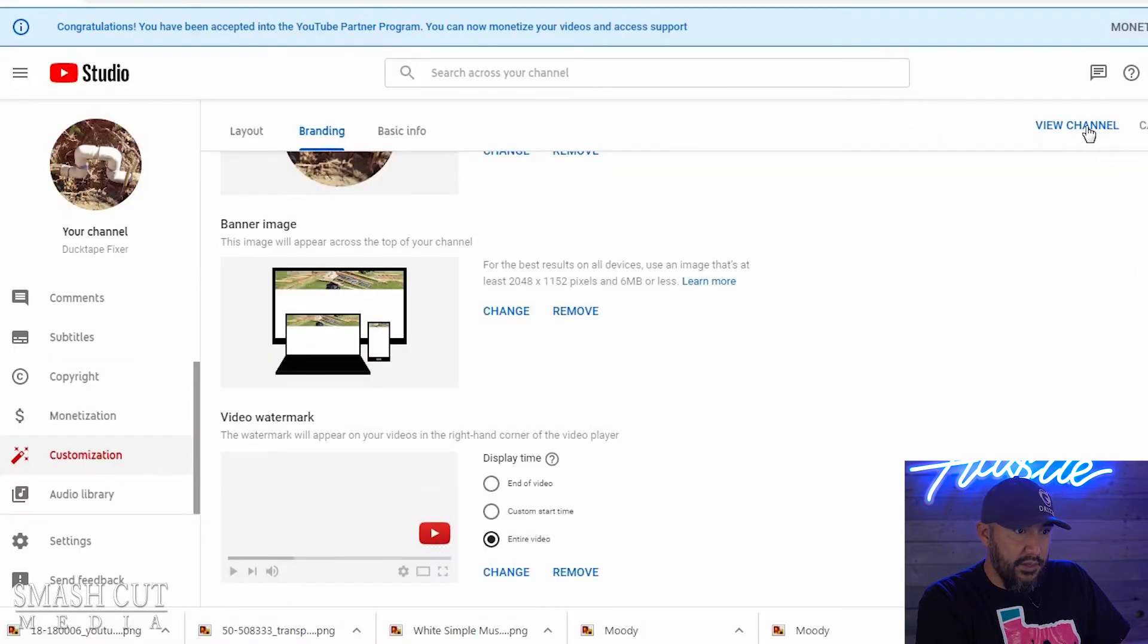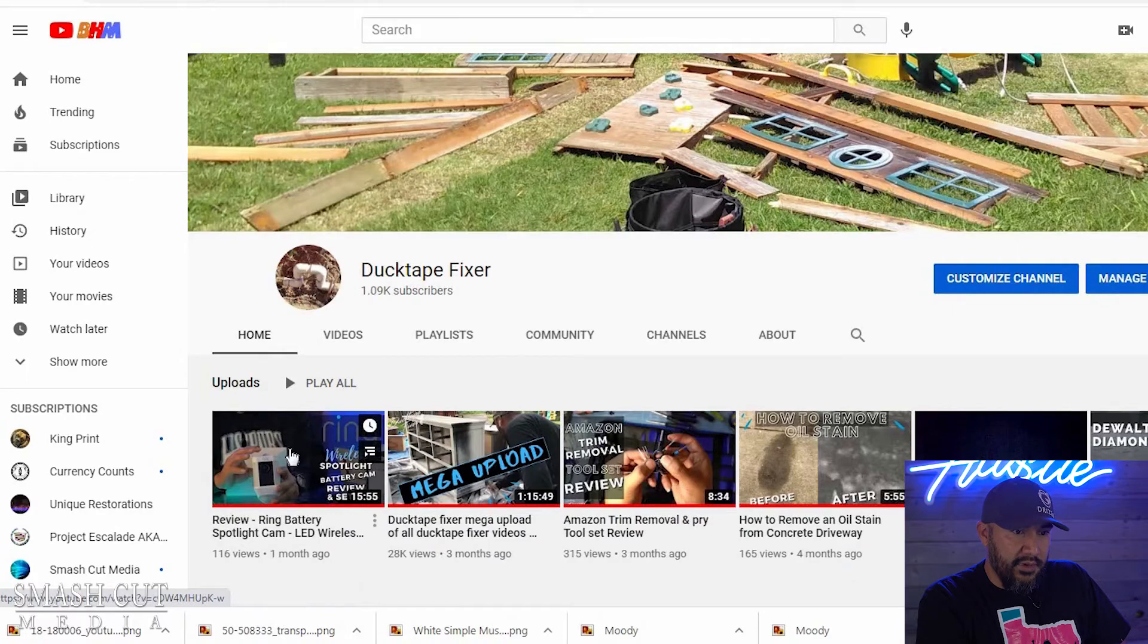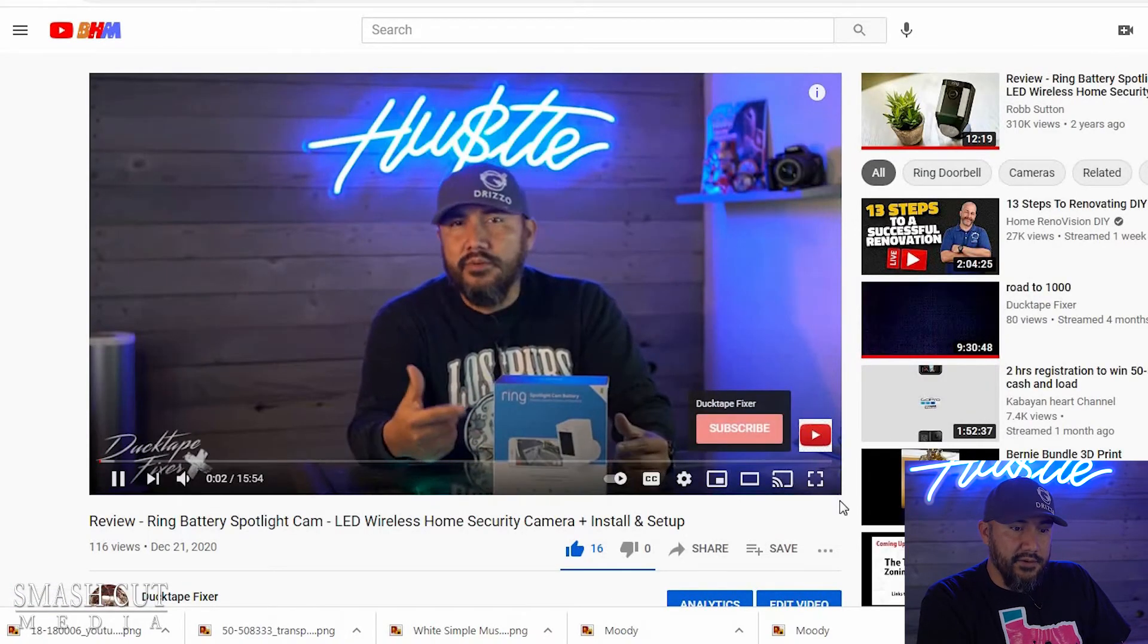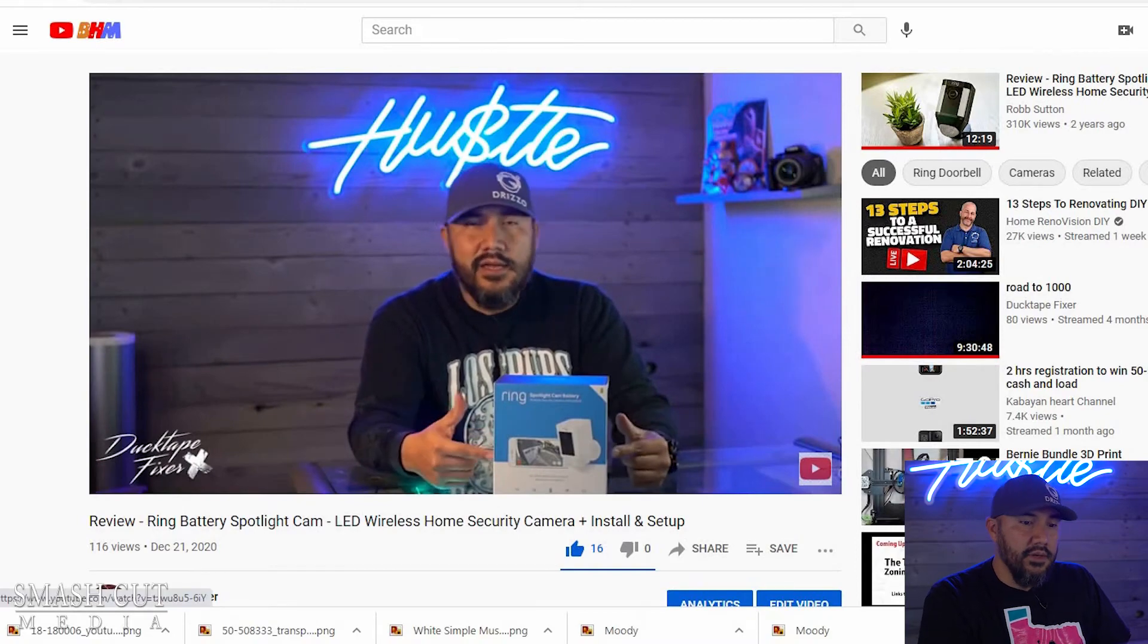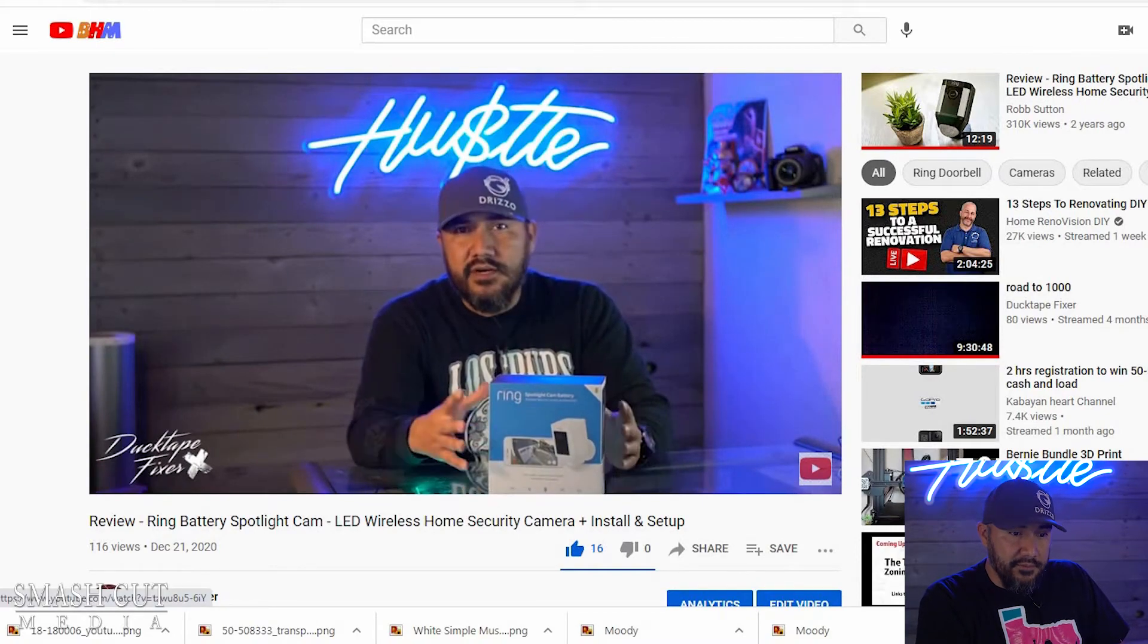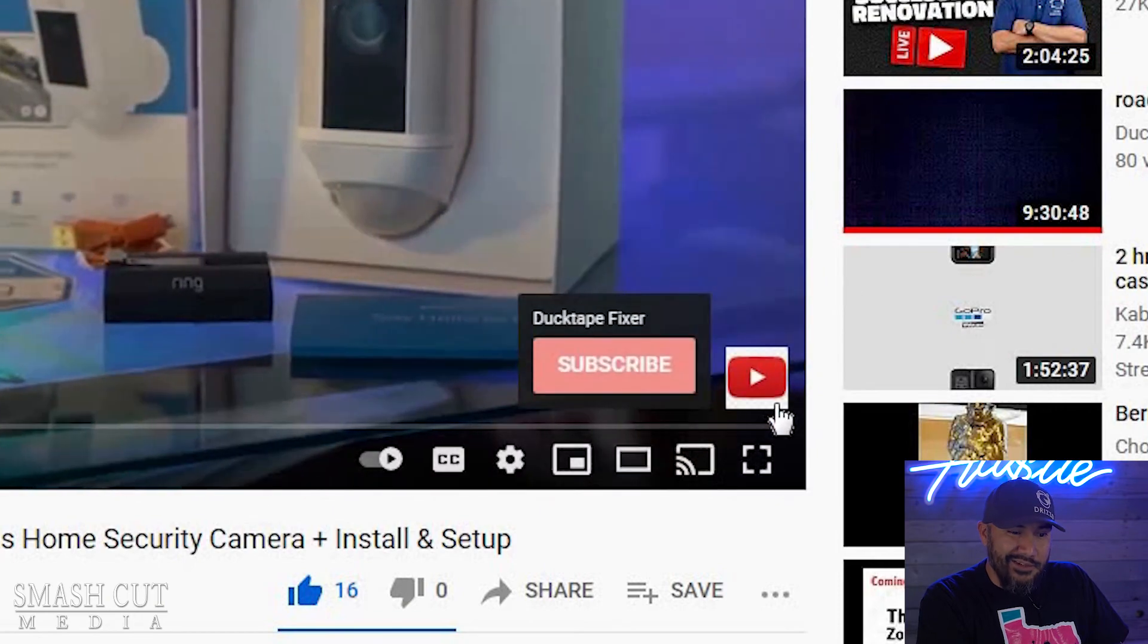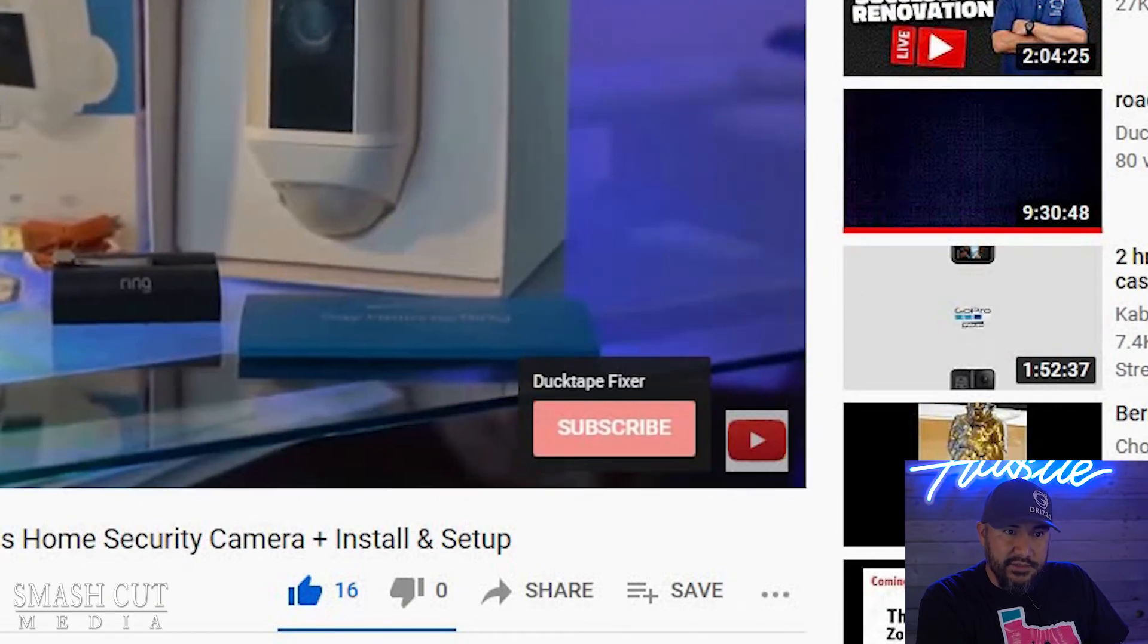So now when I go to view channel and I go to one of my videos, that subscriber link is going to be right there. It's going to be in all the videos, but if you can see here, the background wasn't transparent and I don't really like that, so I'm going to change that.